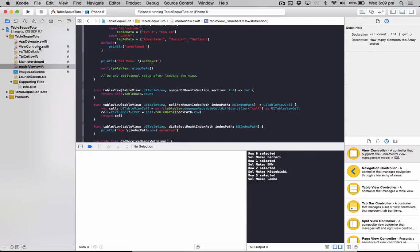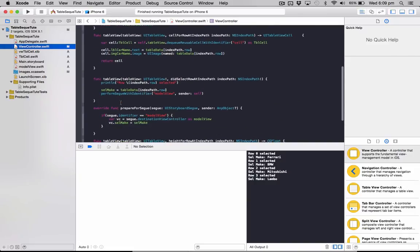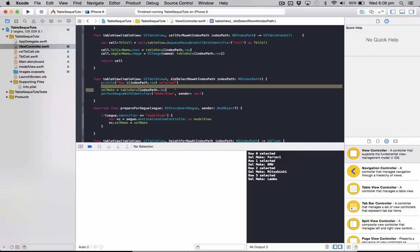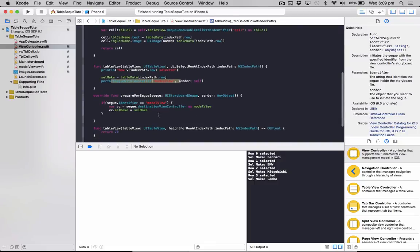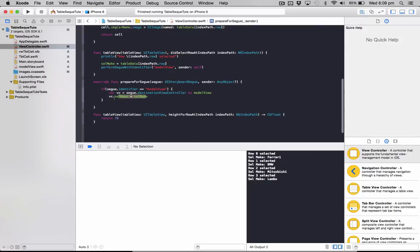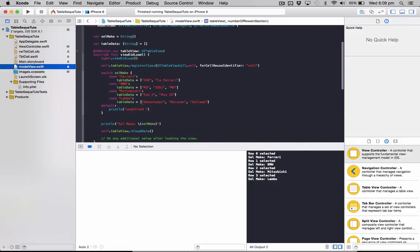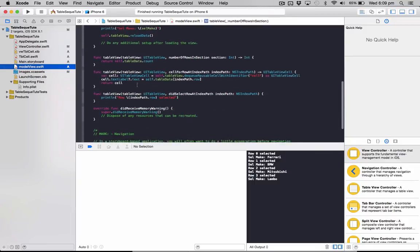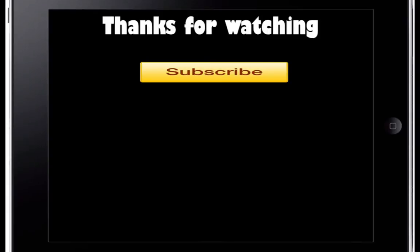So just to recap how that works: in our view controller when you select the car make, say Ferrari, we'll store the car make in the cellMake here, and then it'll perform the segue to show the next table view controller. And before it performs, in here it passes the data to our model view controller. So the selected make on our model view controller, it will pass that into there. Go back to our model view, it will then get the make we passed to it, and based on the make it will fill up that table view with different car models.